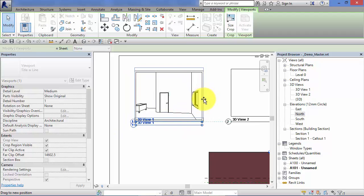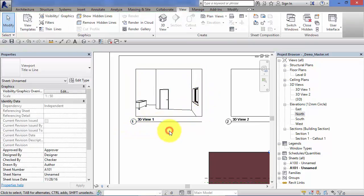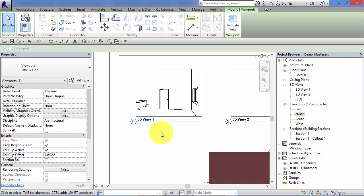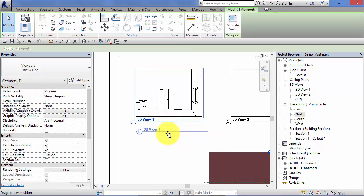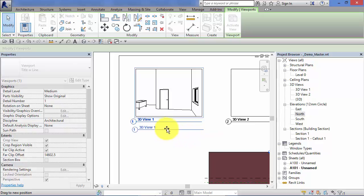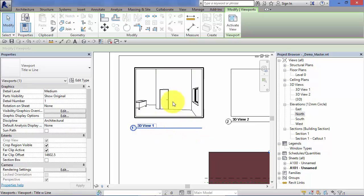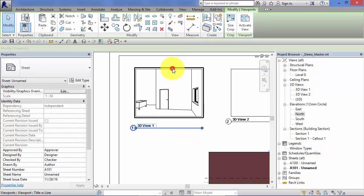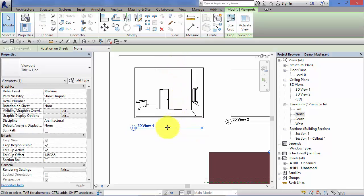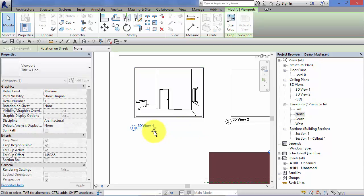If you do need to manipulate the view title bar separately, you can click on it, select it, and then drag it to where you need it to be. If you want to change the length of that line, you actually need to select the view itself and that will bring up the grips on either end and now you can shorten the line.